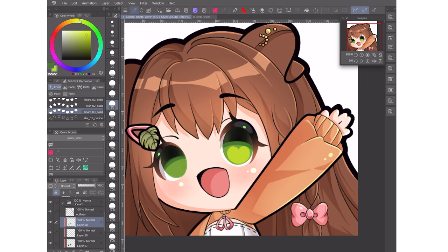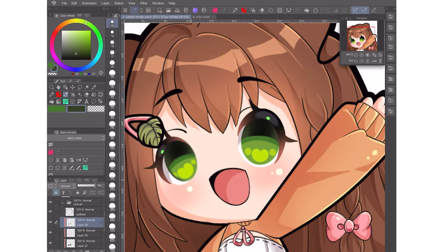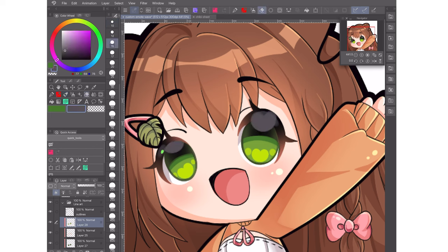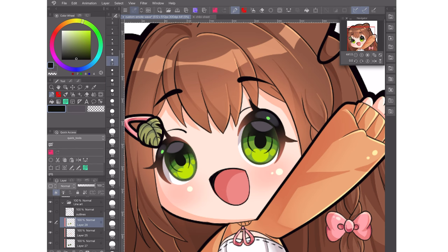I followed a small eye tutorial for the colouring for this particular emote, which I will link in the description box below. It was done by one of my favourite emote artists. It just shows that it's never too late to learn, or to try new things.